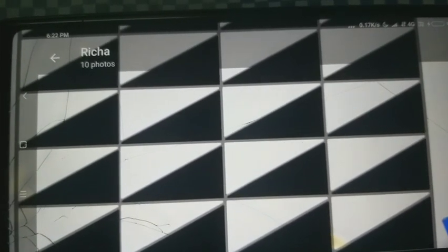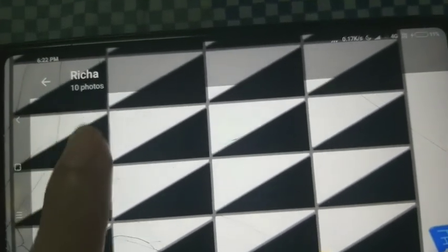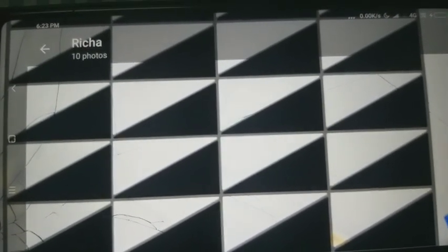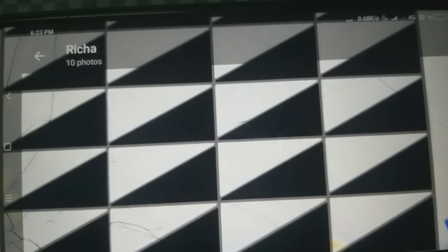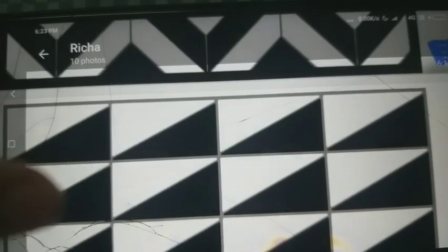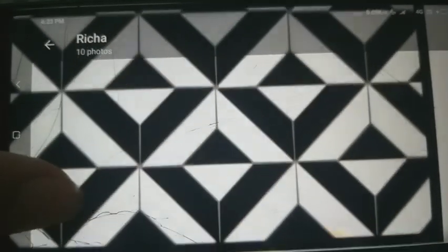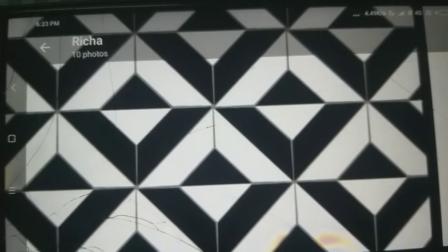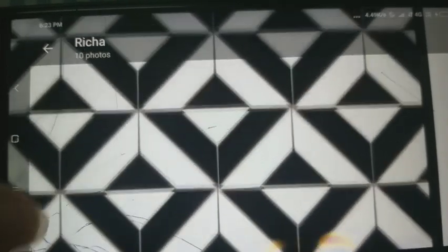Same way, here also these triangles are arranged beautifully to make this design. We can say this is a rectangular tile which is made up of two triangles, and these tiles are arranged in such a way that it is making such a beautiful pattern. These are also various tiles which are arranged beautifully.